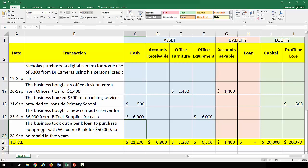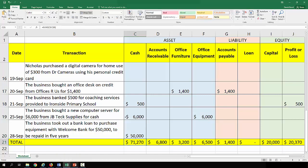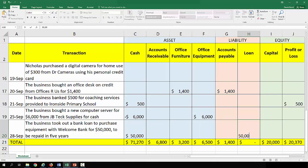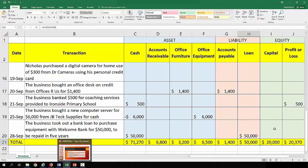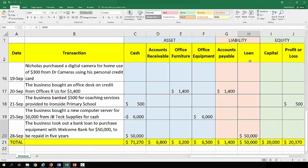Finally, the business took out a bank loan with Welcome Bank for $50,000 to be repaid in five years. So they have $50,000 more cash and they have a debt — a liability of $50,000.